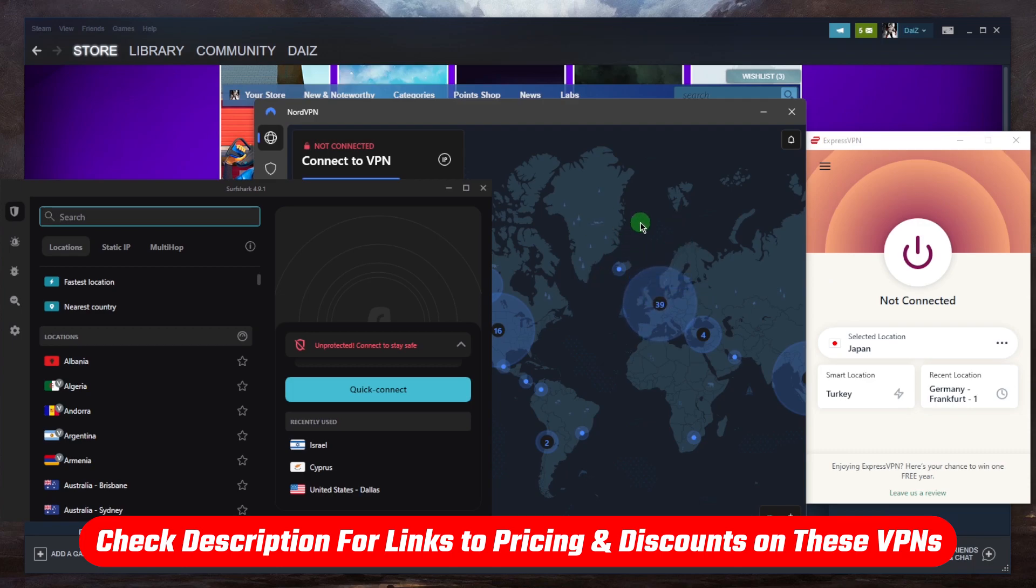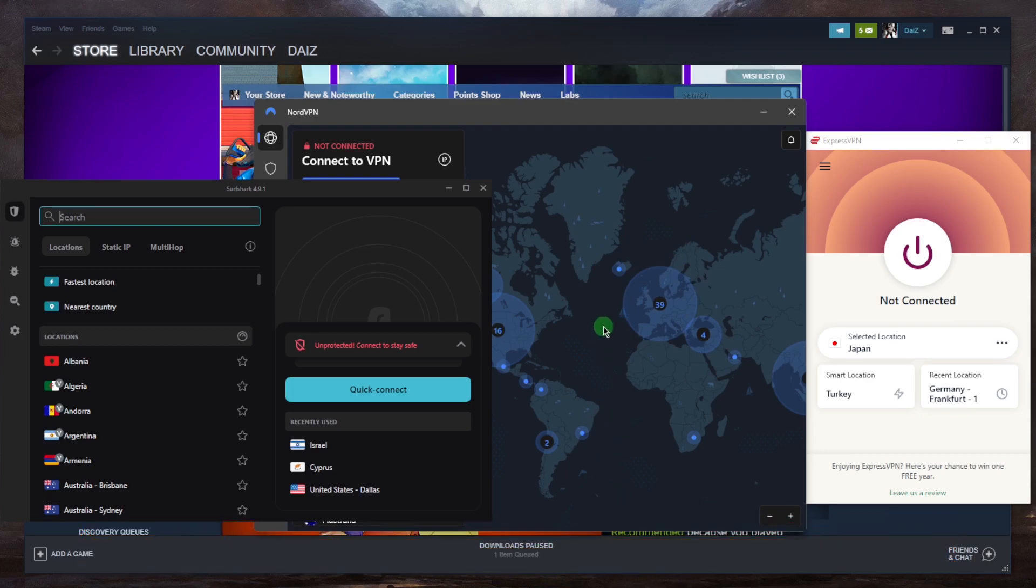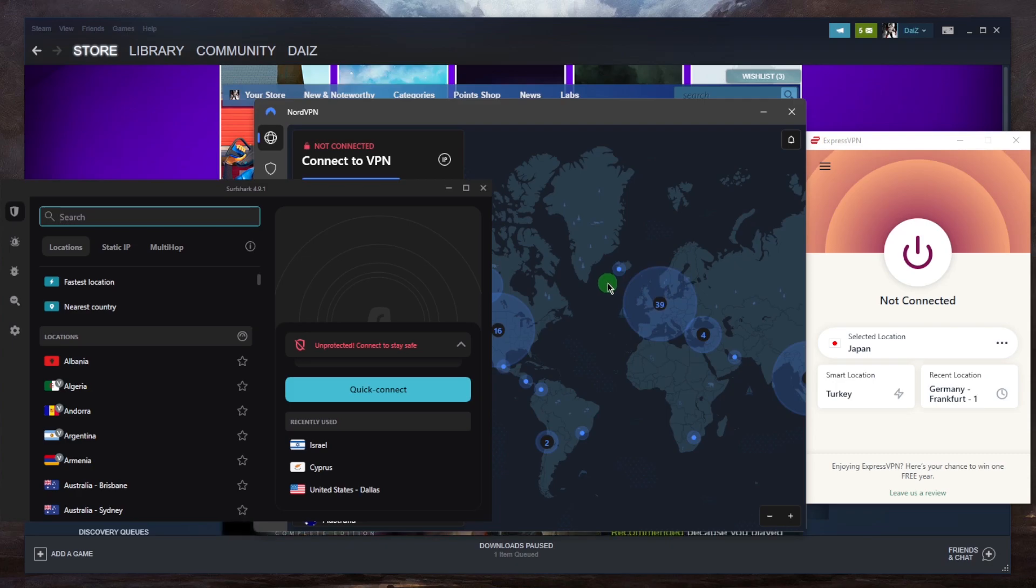Once you've chosen one of these VPNs, you can just click the links in the description down below to go straight to the pricing and discounts. You'll be able to claim an exclusive discount. You can get yourself whatever plan. They're all covered by a 30 day money back guarantee in case you're not satisfied for whatever reason.